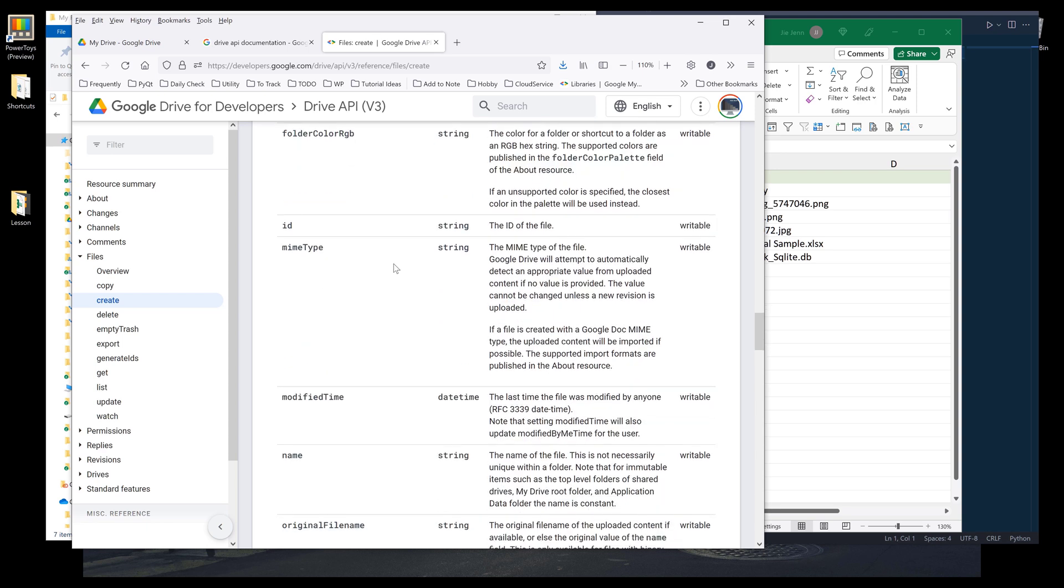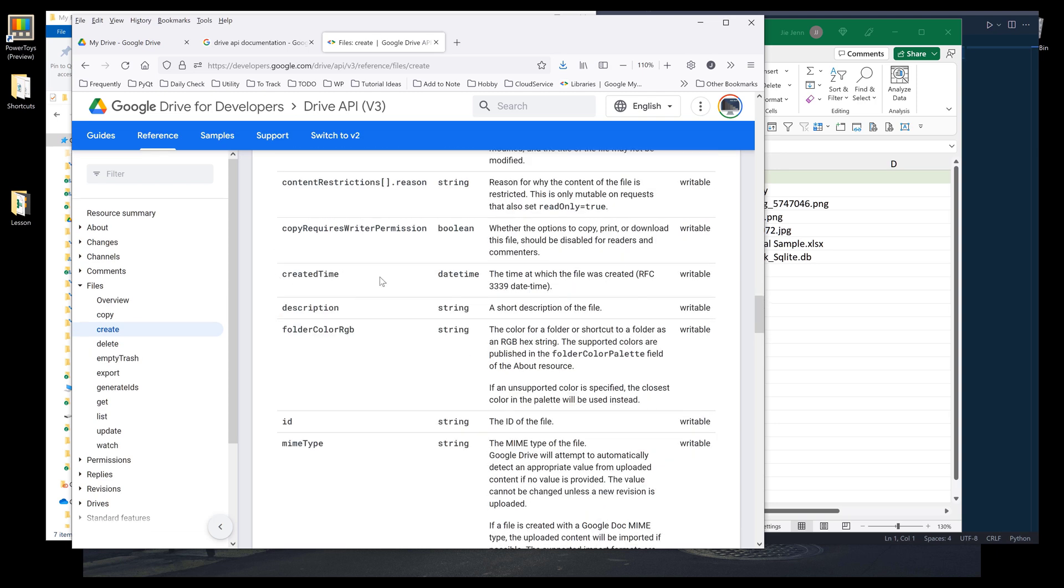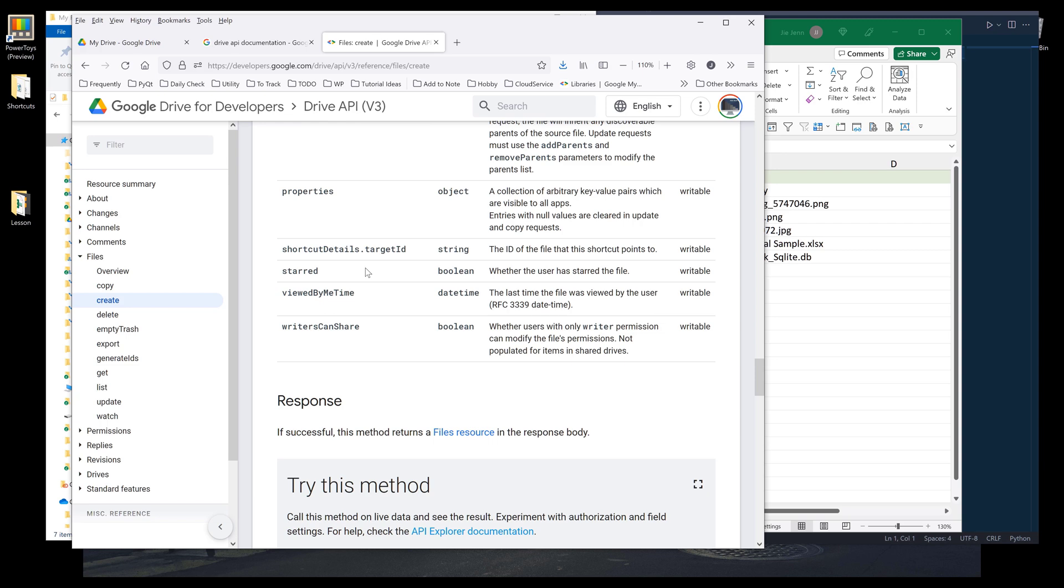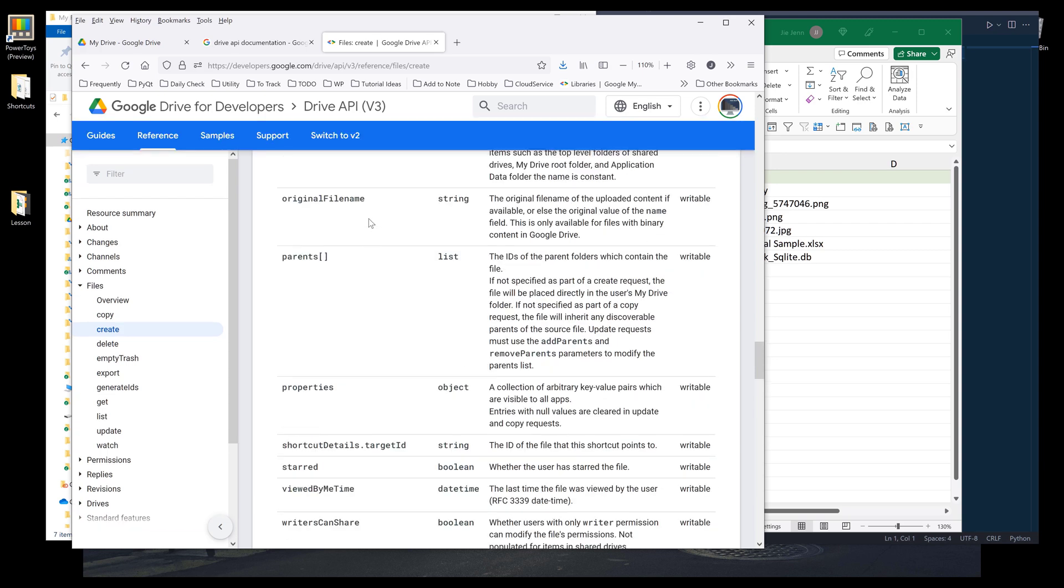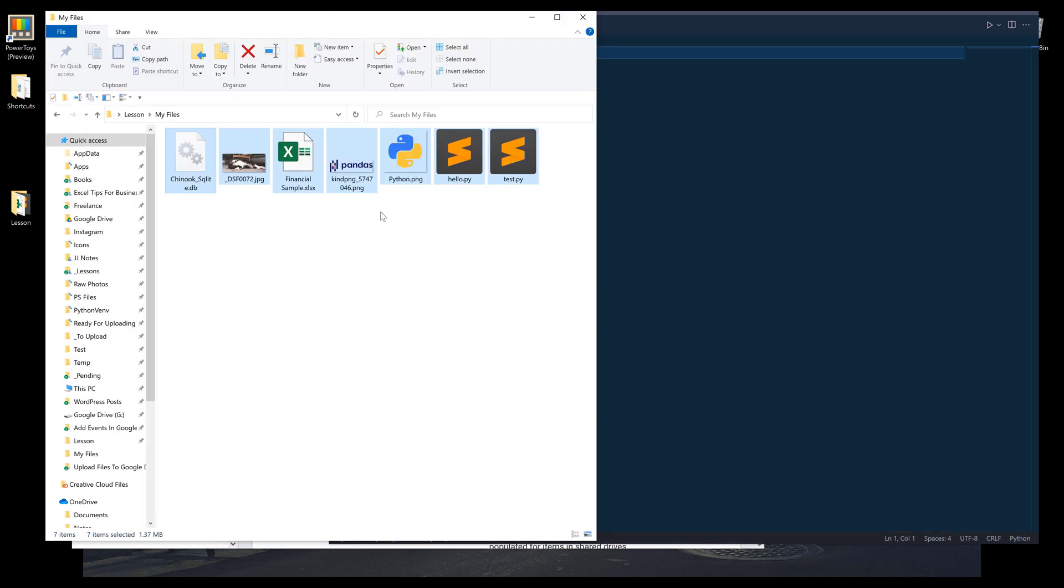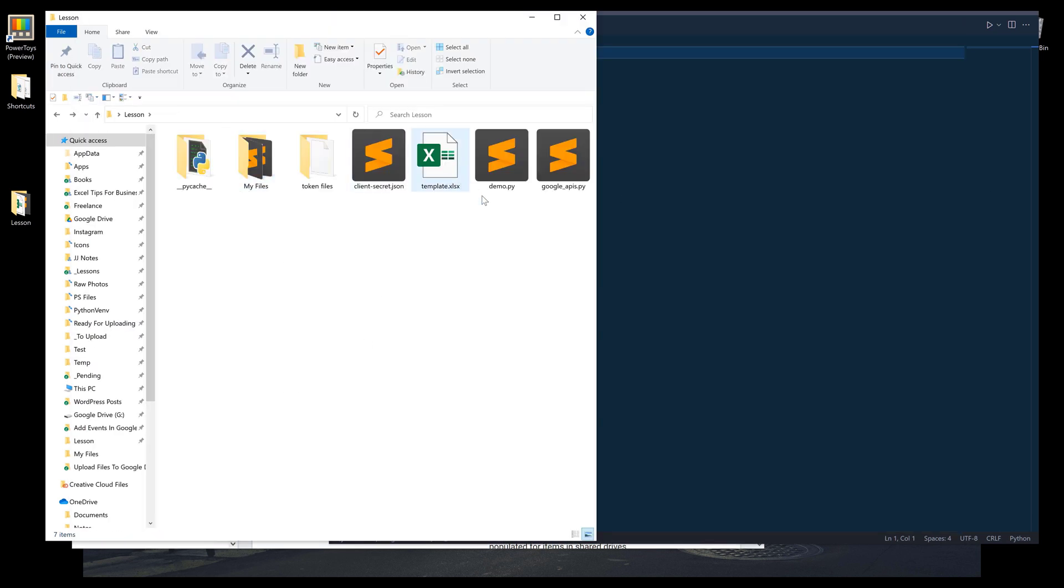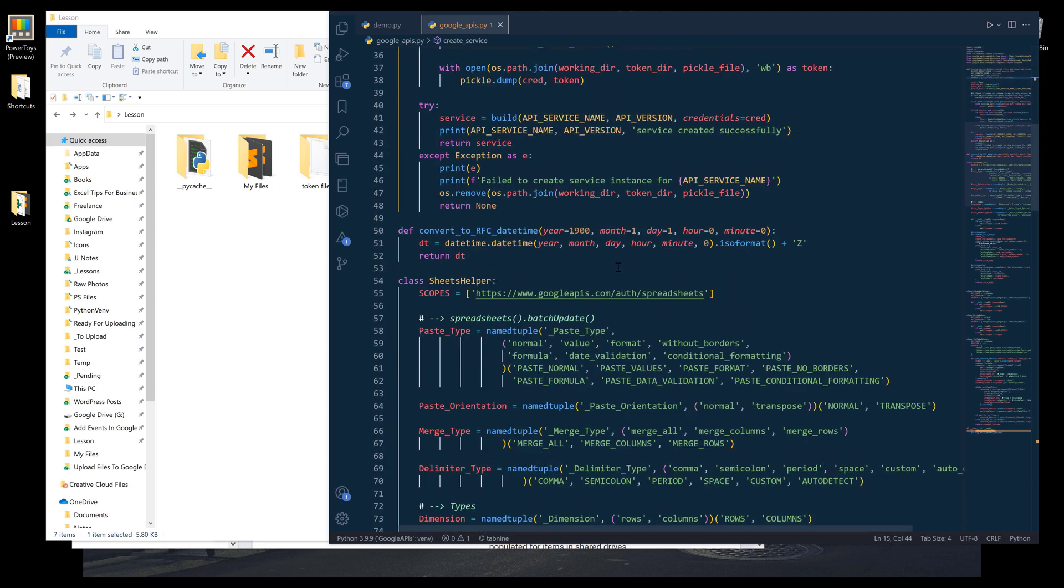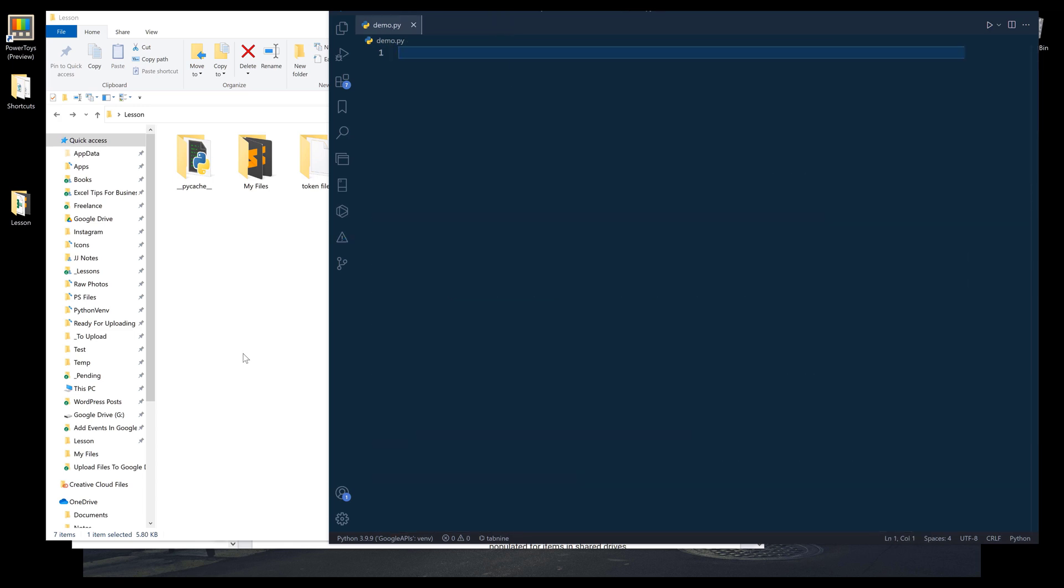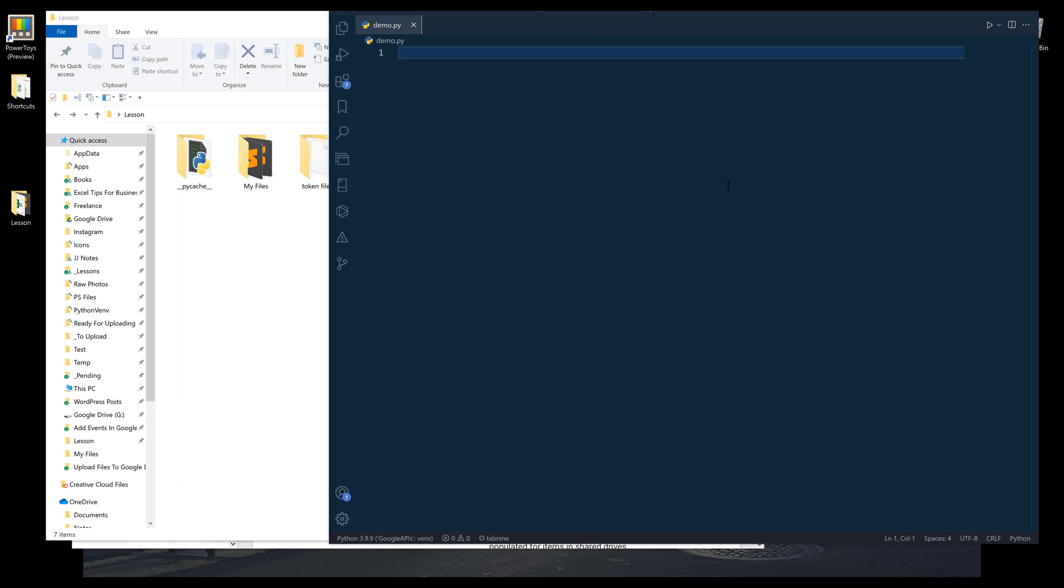Below is the properties that we can specify in our Python script that you want to include when you upload a file. We can include things like MIME type, description, create time, and a couple other properties. I'll let you navigate the information on your own. That's everything I want to cover from the documentation. I wrote this utility module called Google APIs. Make sure that you download the source code to this Python script first, because I'll be using the script to create my Google Drive service instance.